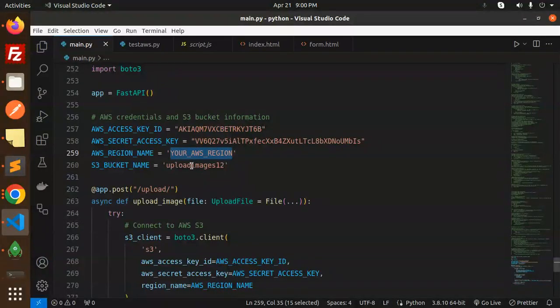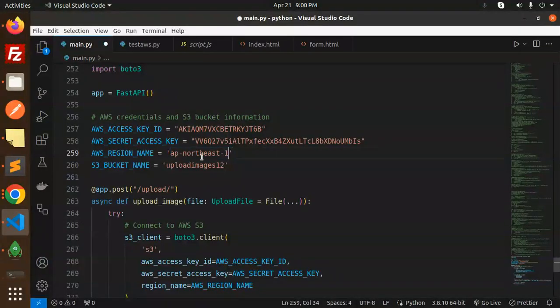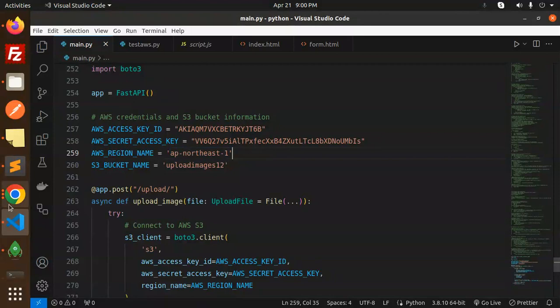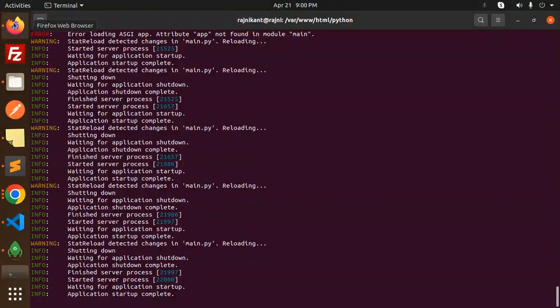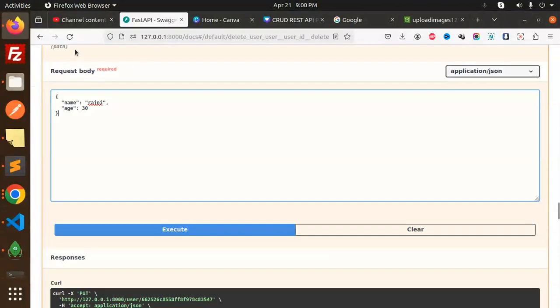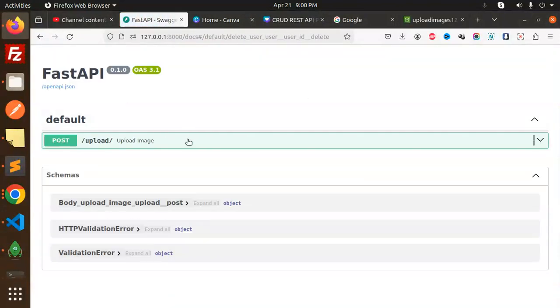Let's try to run this. Already it's running, so let's go to the Swagger API. Here we have post upload.